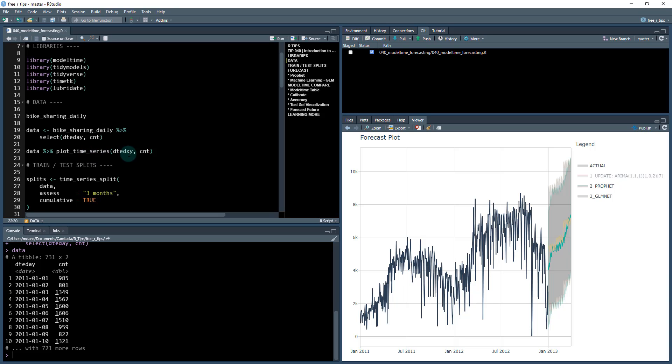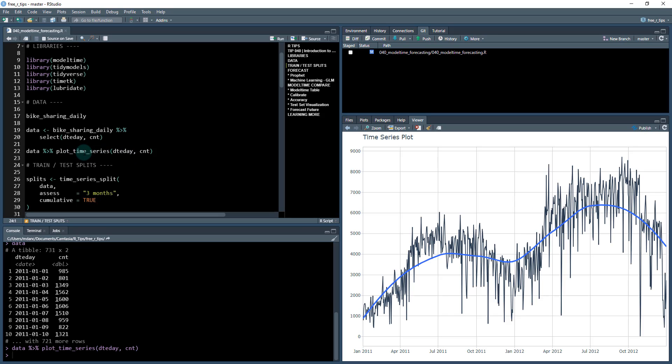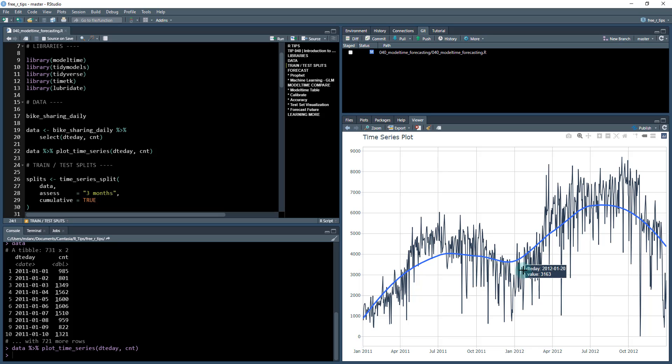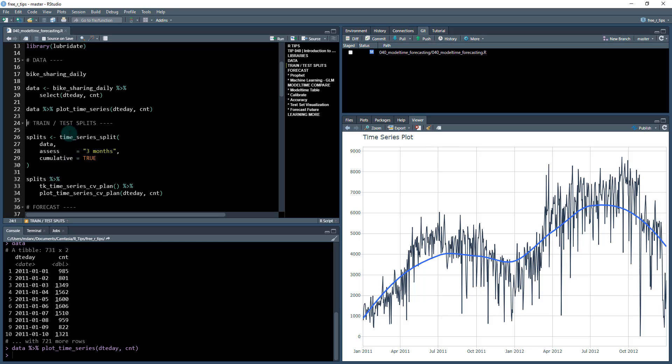We can get a quick plot of it using this function plot time series. And the X axis is going to be date day. The count is going to be the Y axis. And we can get a clear picture of how this time series works. We see it over the year, there's some sort of seasonality, but there's also an increasing trend. So we want to use some time series forecasting tools to be able to forecast what's going to happen over the next three months.